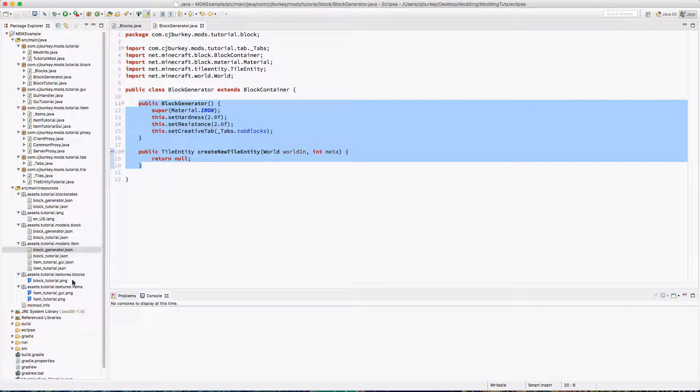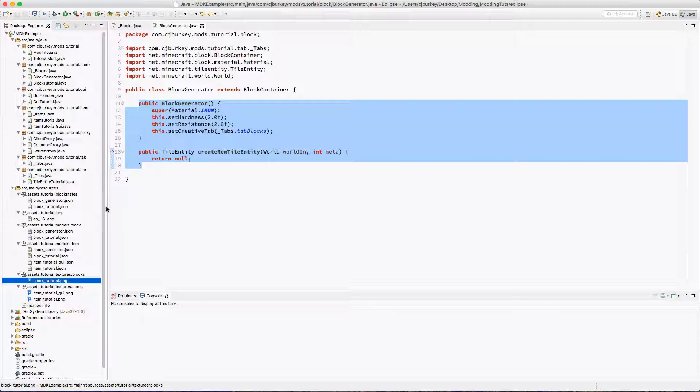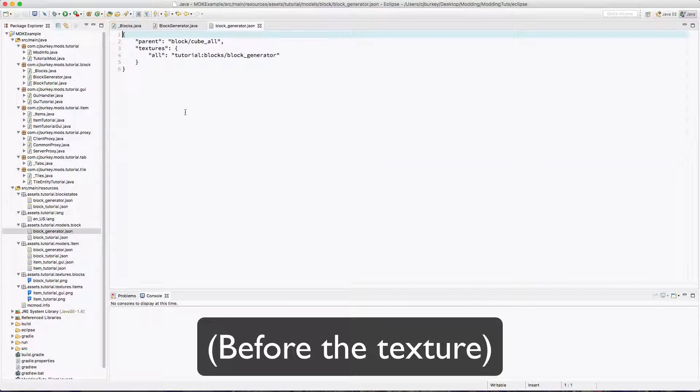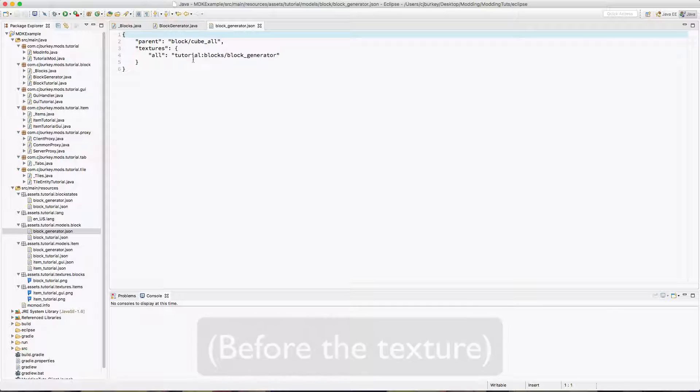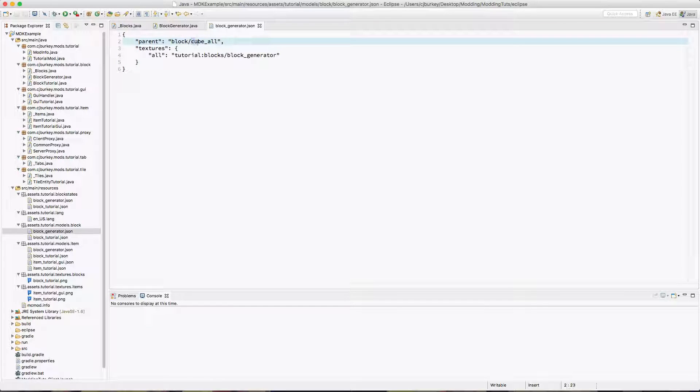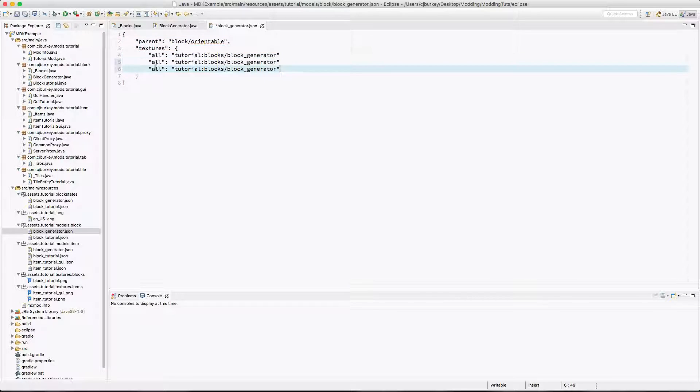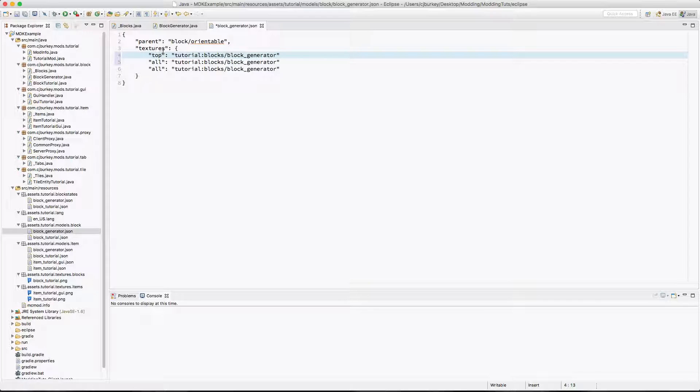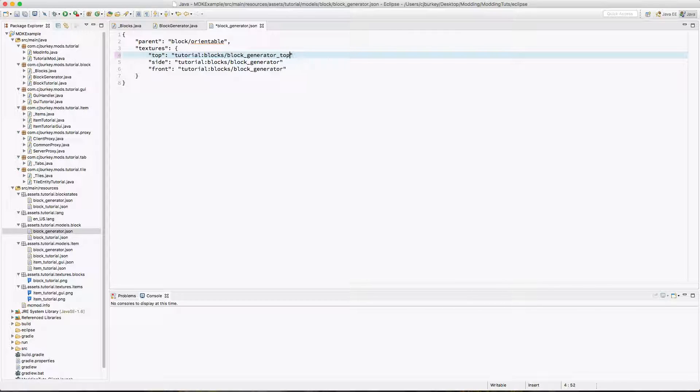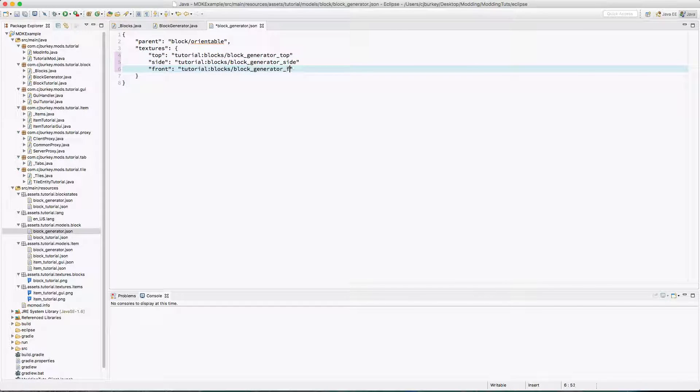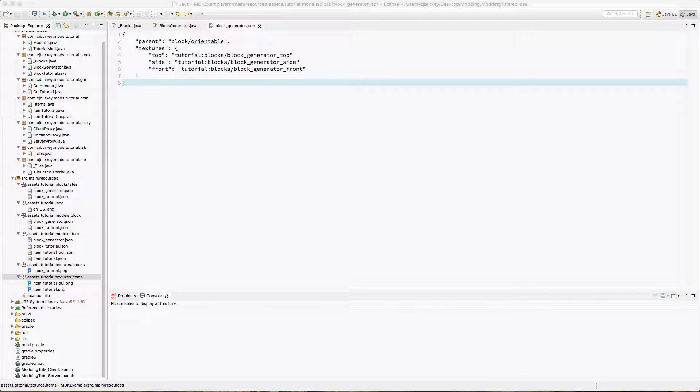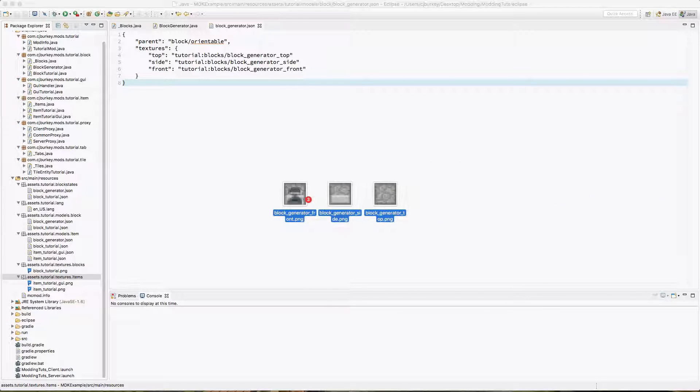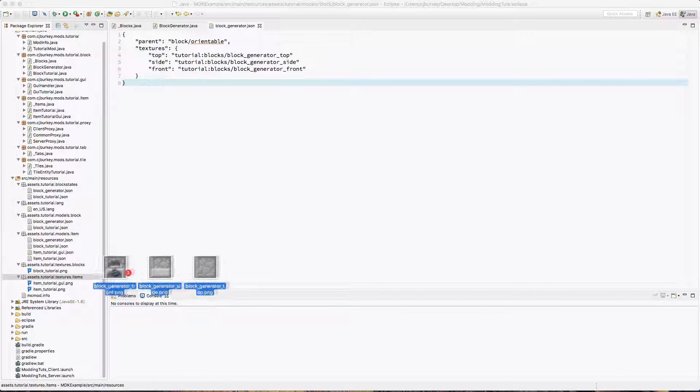And finally we give it a texture. Back in the block model, I'm going to do something similar to how you would set up a furnace. Instead of your parent being cube_all, you want it to be orientable. Then we have a top, front, and side texture. So I'm going to say this is block_generator_top, side, and front.